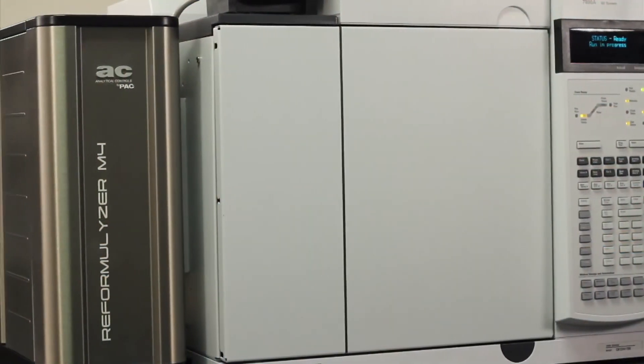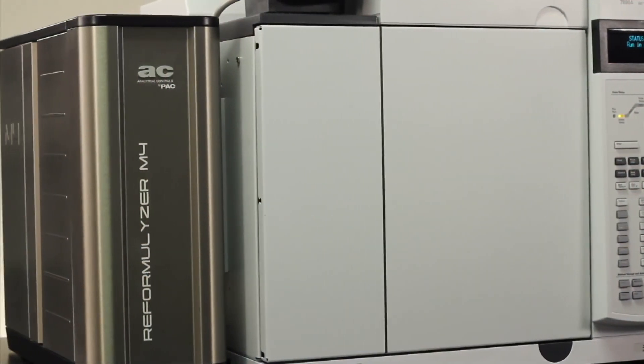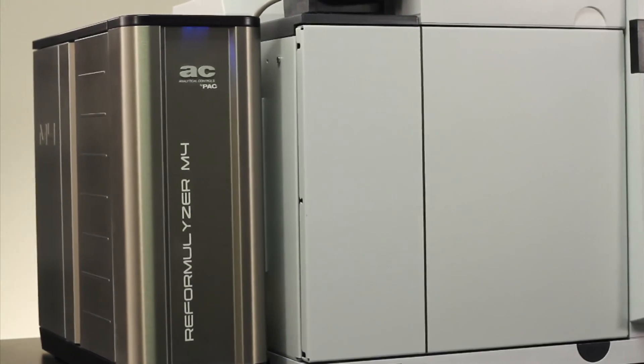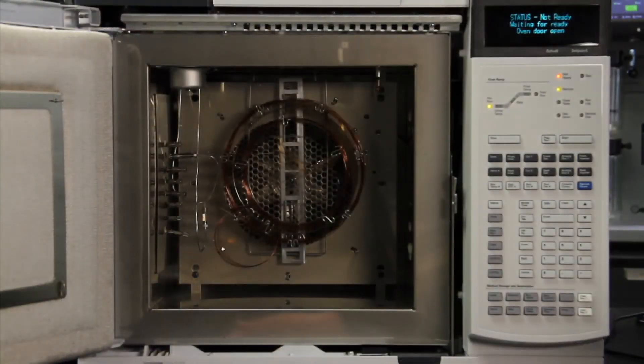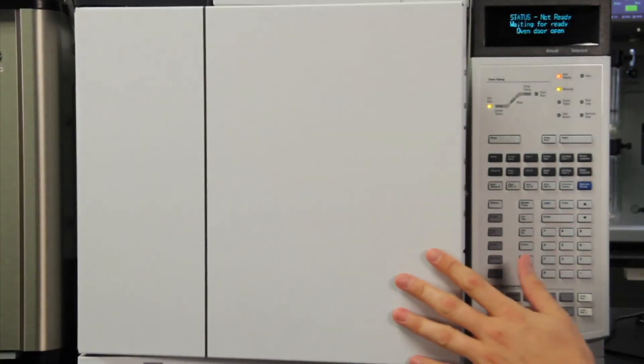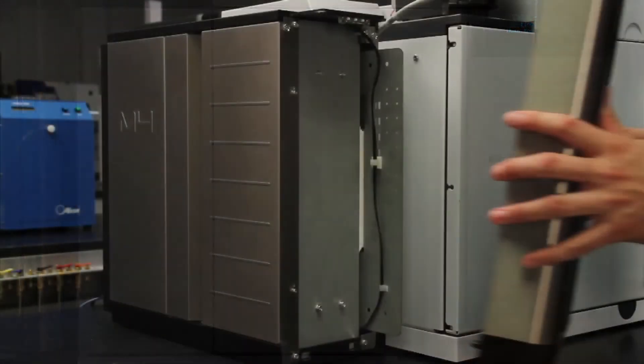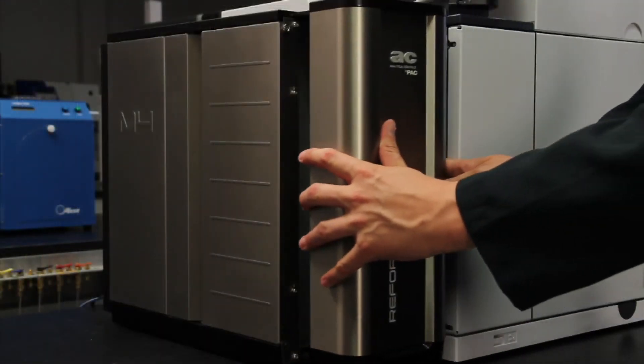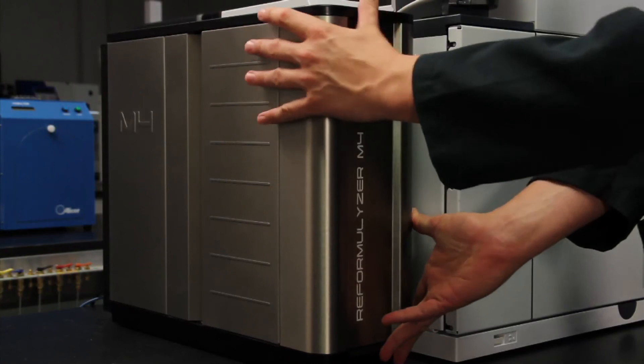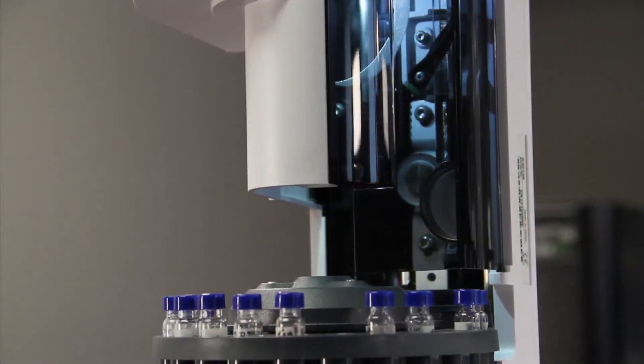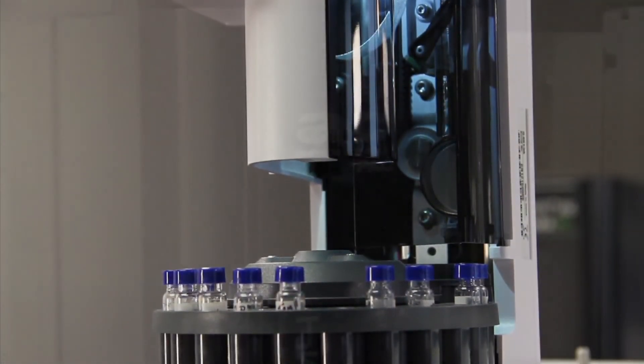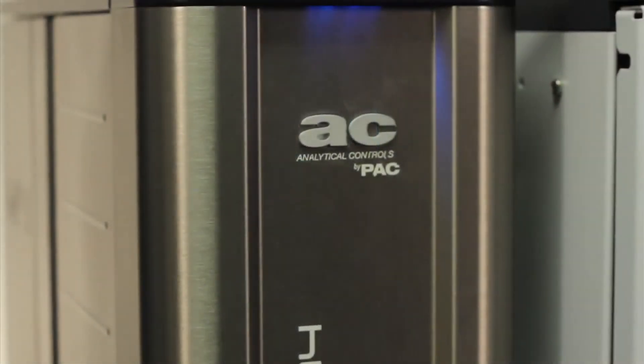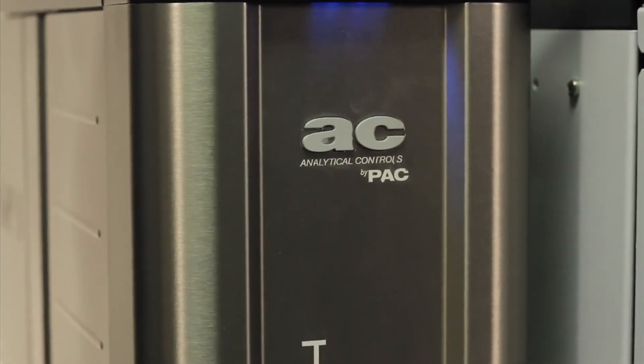The Reformulyzer M4 was designed to aid our customers in the challenges they face today. It is the fastest instrument of its kind on the market with the highest uptime and productivity, while being easy to use and simple to maintain. All of this adds up to quicker decision-making, personnel and operational savings, optimal production, and ultimately, increased profitability.